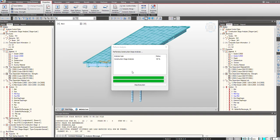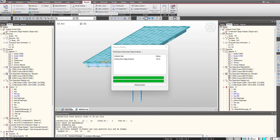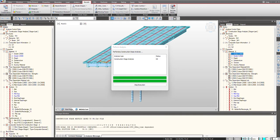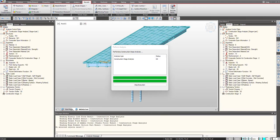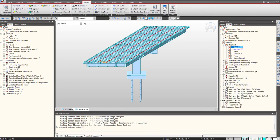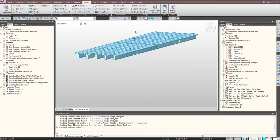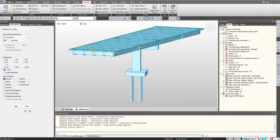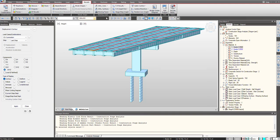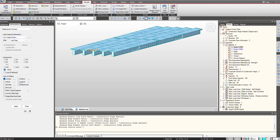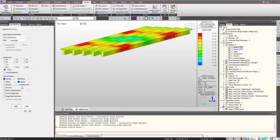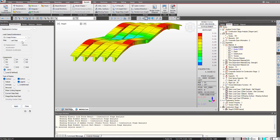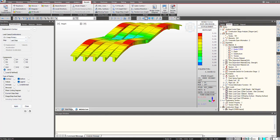Once the analysis is completed, then we can check the results for the creep and shrinkage under the results tab. I will just activate my girders and we will check the results for that. We can check the deformation like this. I go under the stage 5 and here we can check the creep primary and shrinkage primary, whatever deformation that has been applied by the software. We can change the units from here.